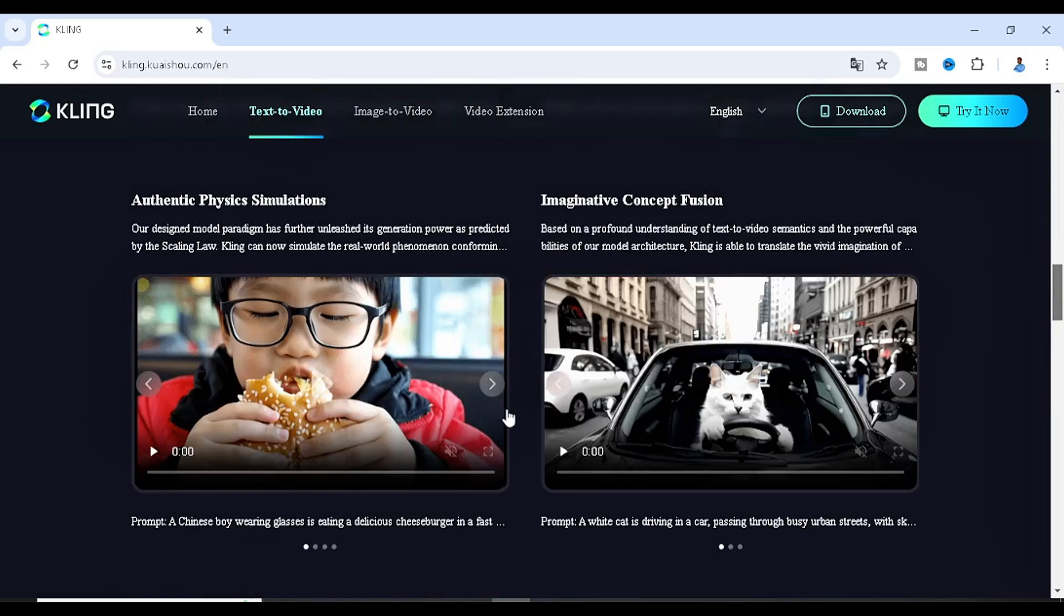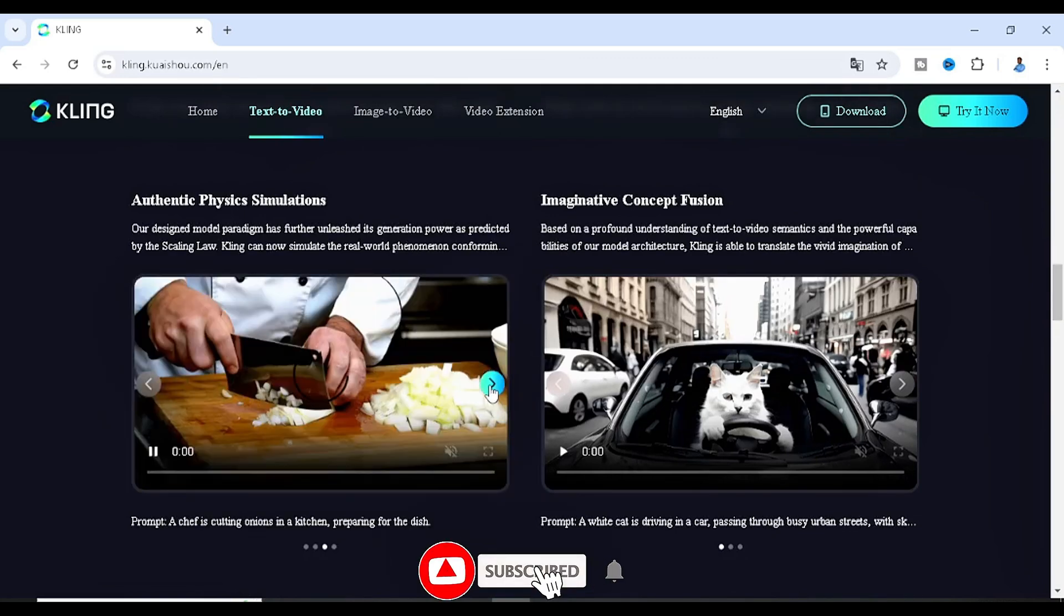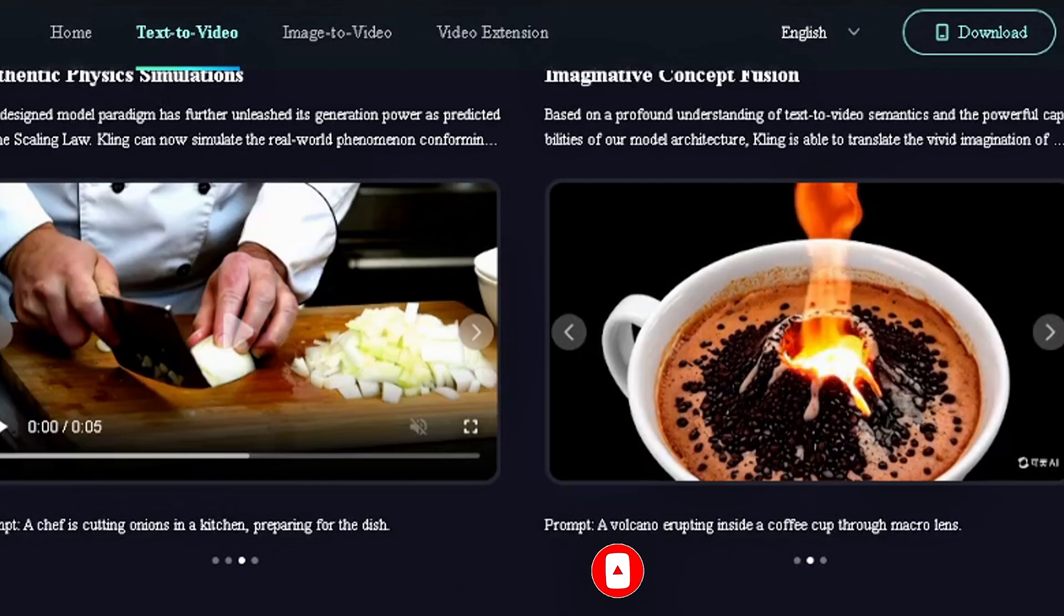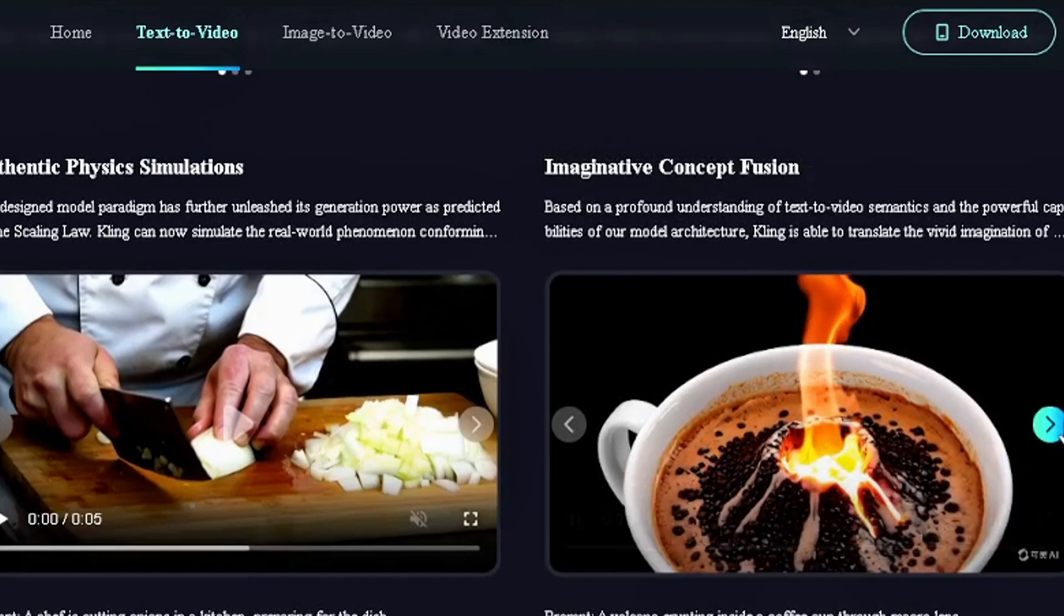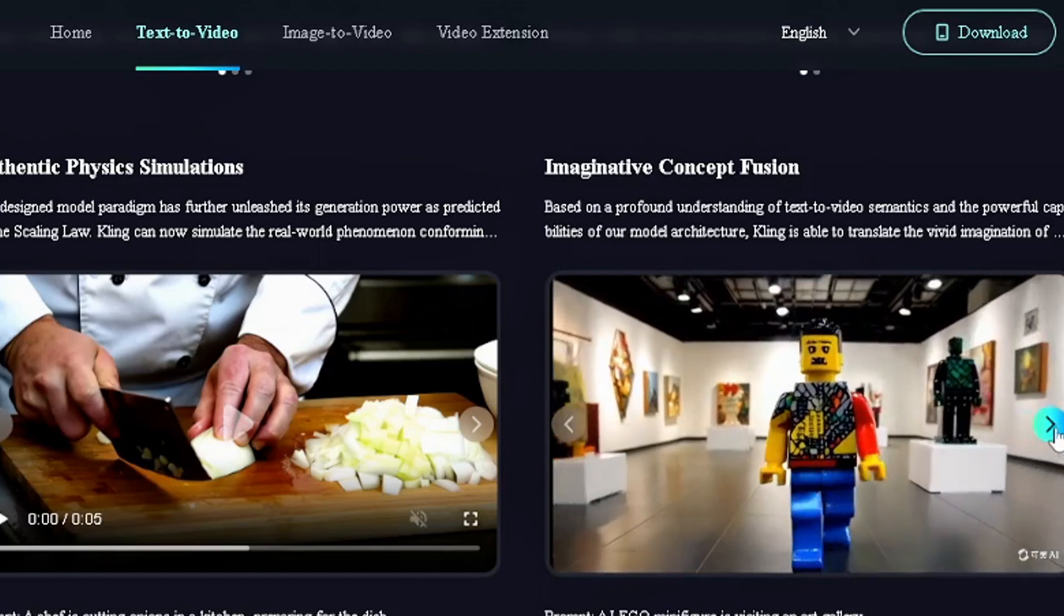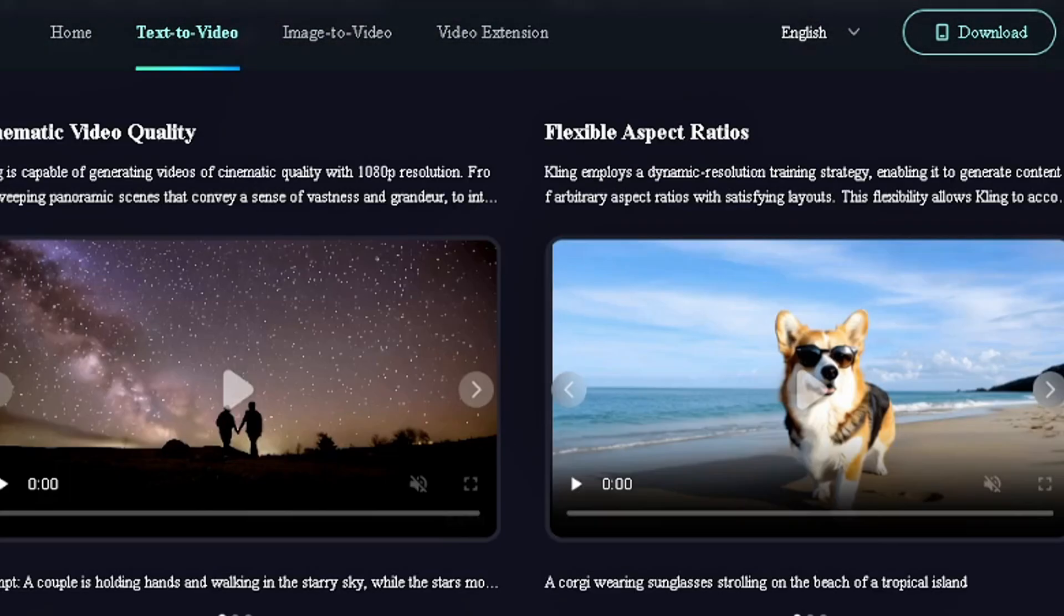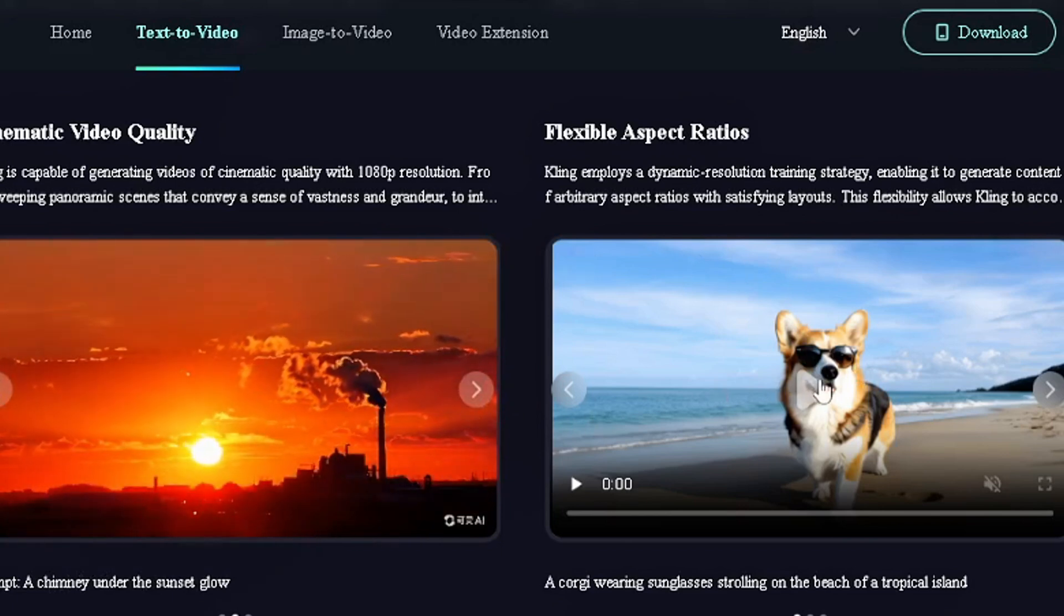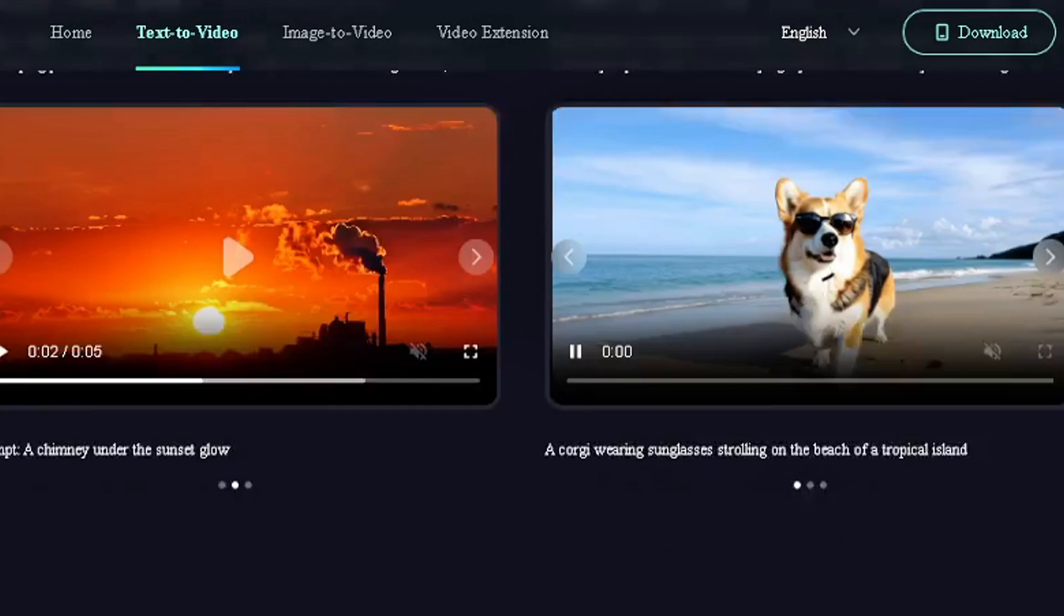We can see several samples of videos here - a cat driving, which is what it means by imaginative concept fusion, more like fusing different things that you can imagine together. We have cinematic video quality, and flexible aspect ratios, more like Instagram, YouTube ratios and the rest.